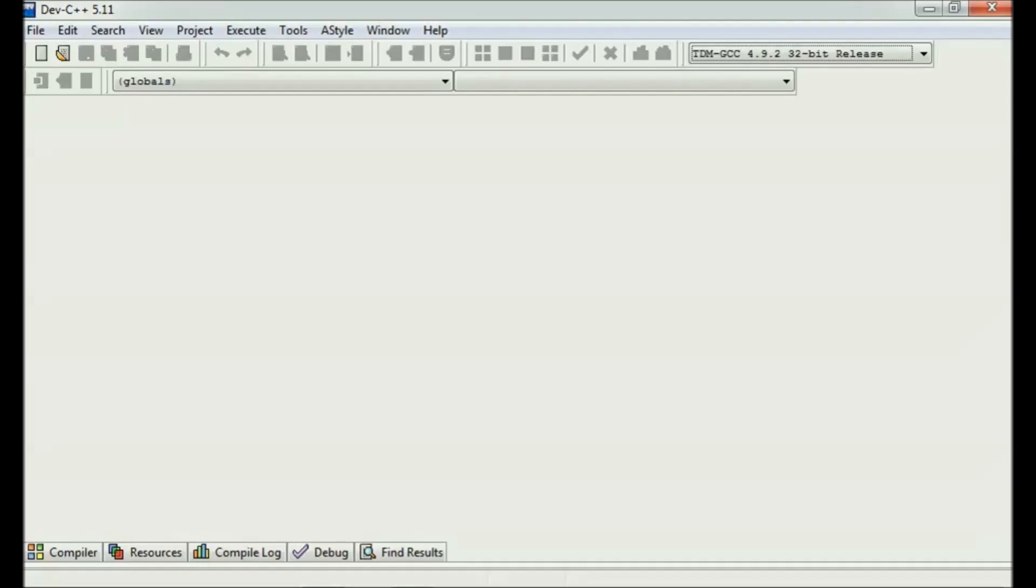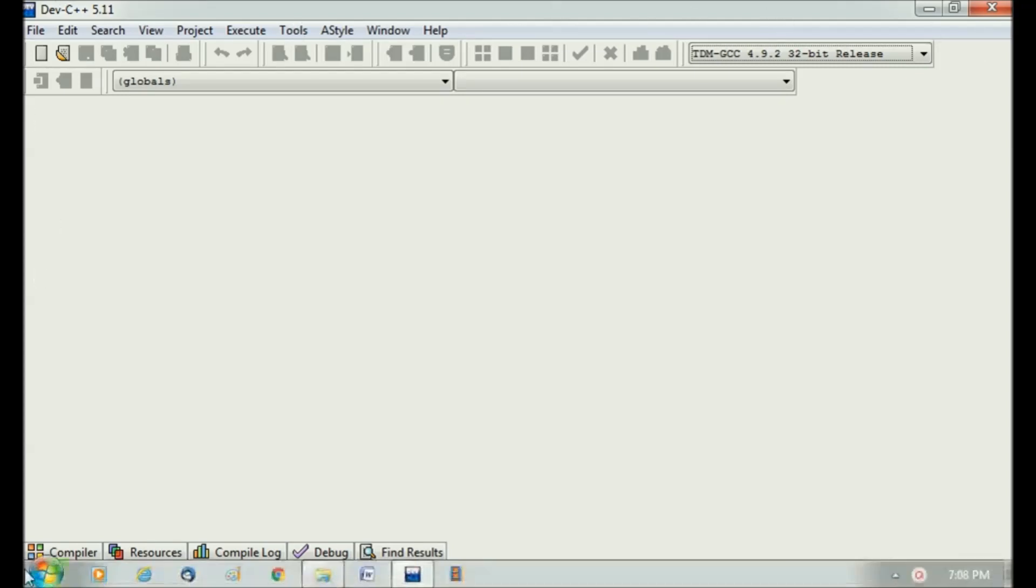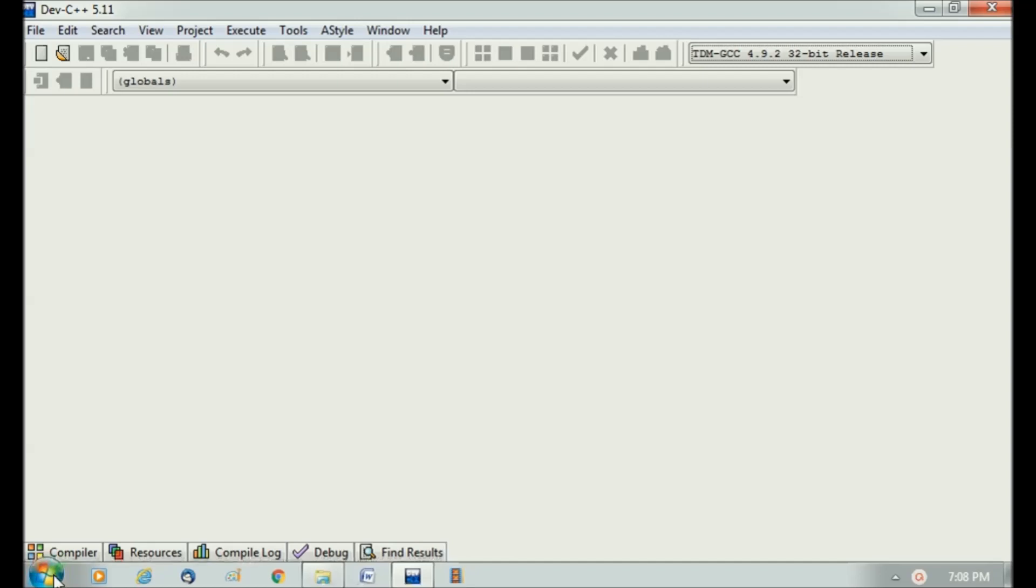I'll tell you how to write the first program in C using Turbo C++ compiler. Here you can see that I have opened Turbo C++ compiler. It is very easy—you just google Turbo C++ and then you'll find a download for this compiler.